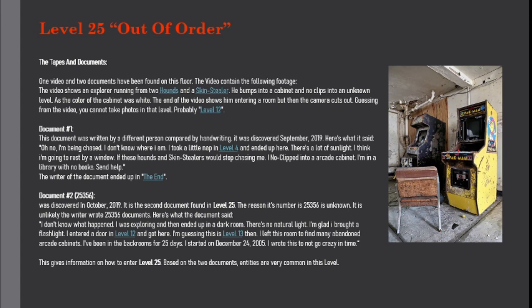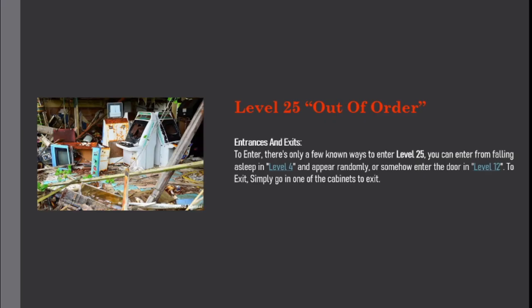Based on the two documents, entities are very common in this level. Entrances and exits: To enter, there's only a few known ways to enter level 25. You can enter from falling asleep in level 4 and appear randomly, or somehow enter the door in level 12. To exit, simply go into one of the cabinets to exit.